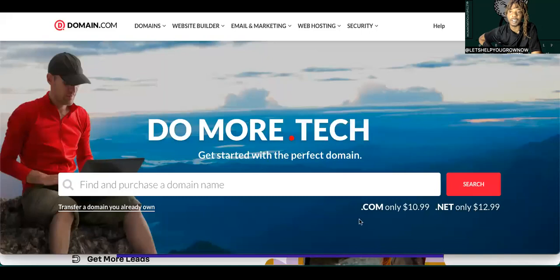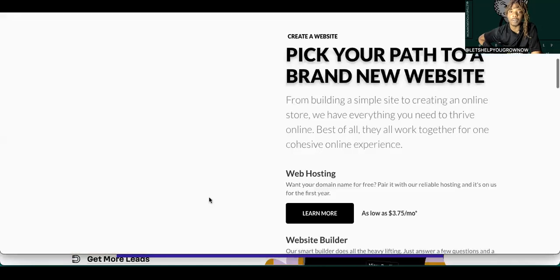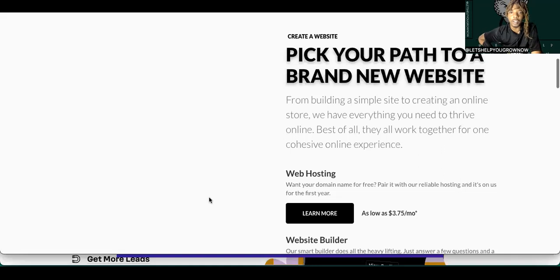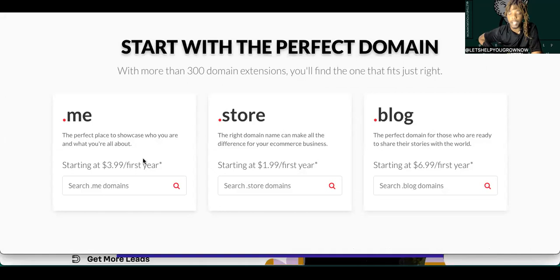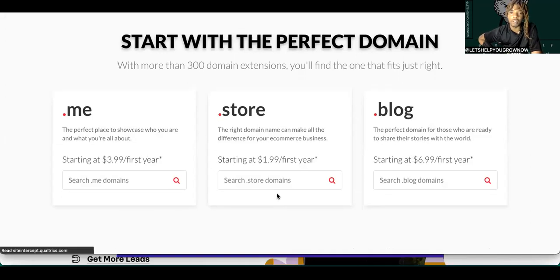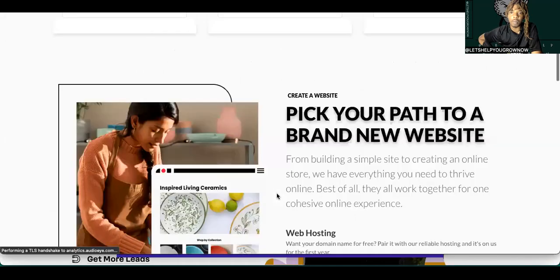Now it is kind of high. This is kind of high for a domain, honestly. But do what y'all want to do. I'm just a messenger. Anyway, start with the perfect domain. Okay cool. Okay, so these are cheaper. Okay, dot coms do be expensive though. You can pick your path to a brand new website, website hosting.